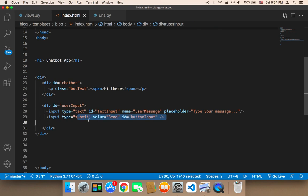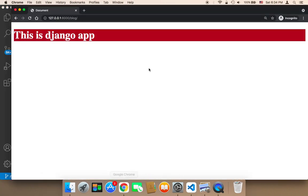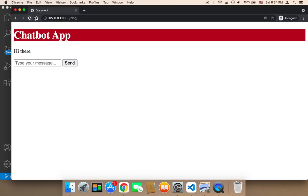Let me save and head to the browser to test. After refreshing, you can see it says 'Chatbot App', 'Hi there', and now we have an input field and a button. Of course, this is just the HTML code and we still need to work on the CSS to make this look better.